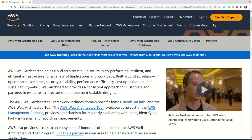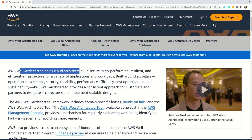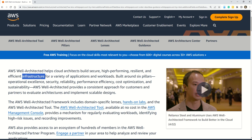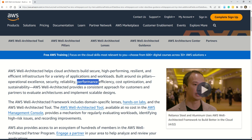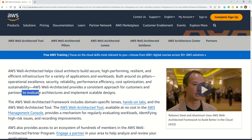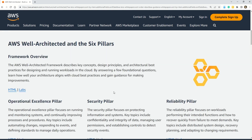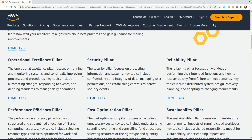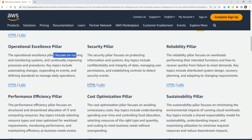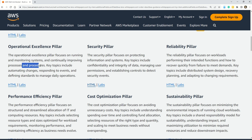Let's understand from AWS documentation what these key pillars are about. AWS Well-Architected helps cloud architects build secure, high-performing, resilient, and efficient infrastructure built around six pillars: Operational Excellence, Security, Reliability, Performance Efficiency, Cost Optimization, and Sustainability. The Operational Excellence pillar focuses on running and monitoring systems and continually improving processes and procedures — associate it with monitoring and running your processes.